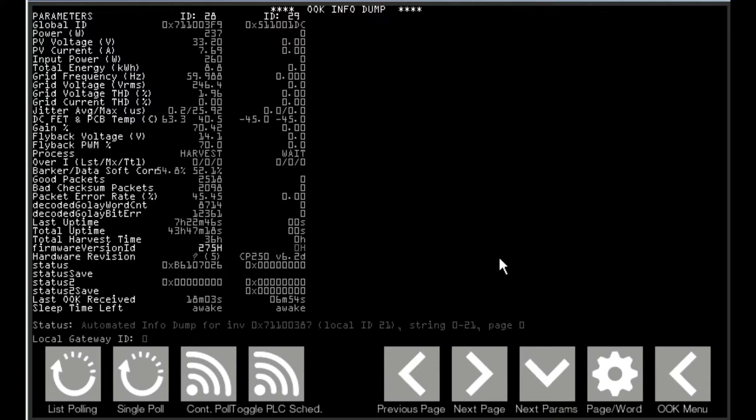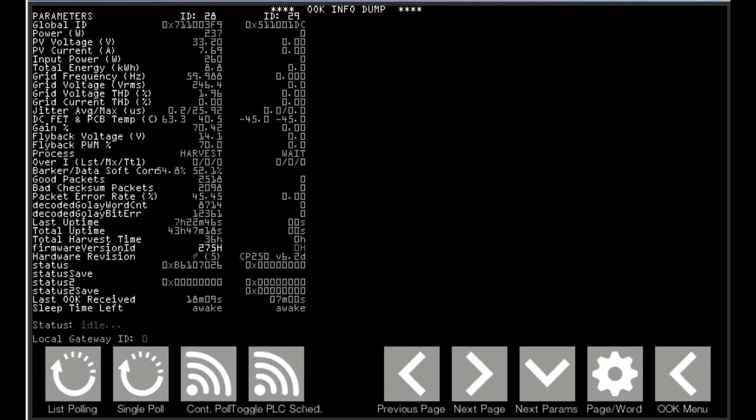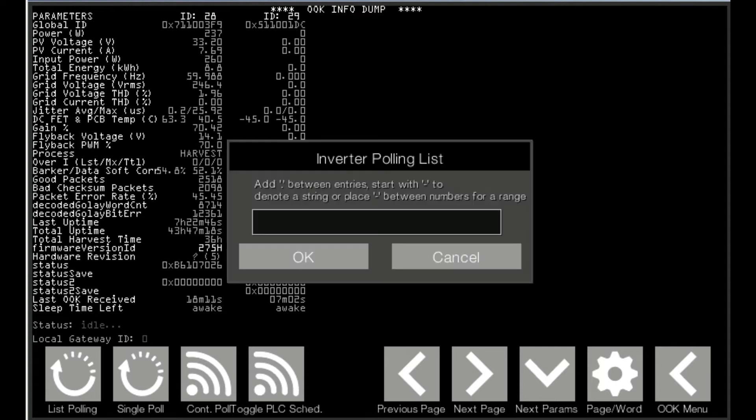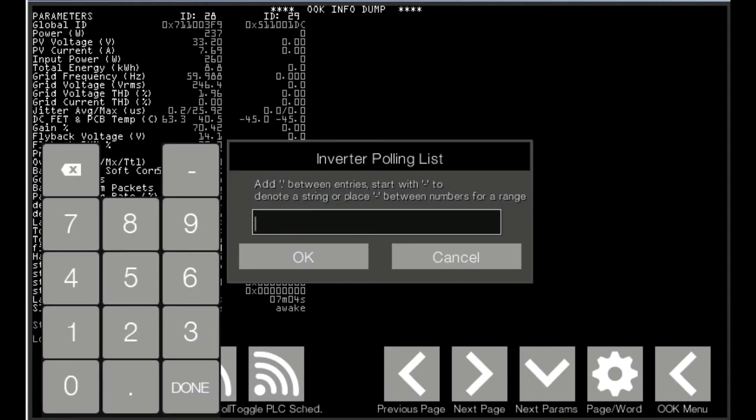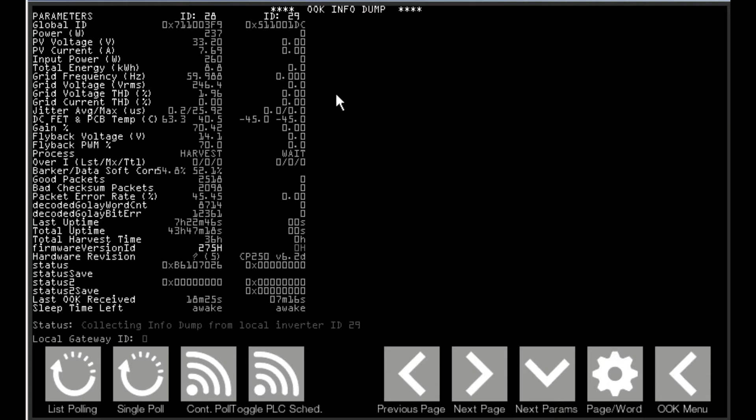If you don't want to wait you can always turn off the scheduler. By hitting toggle PLC schedule. Click list poll. And then enter the local ID of the unit which is here that you want to poll specifically. And get data from that unit directly. So now we're sending a message out. And we can see that we polled that unit and it's powered up and it's harvesting.